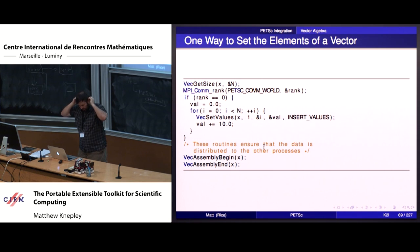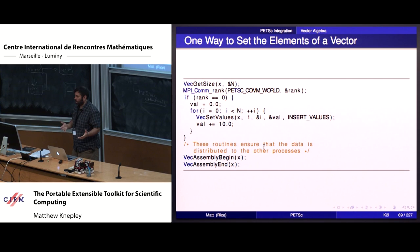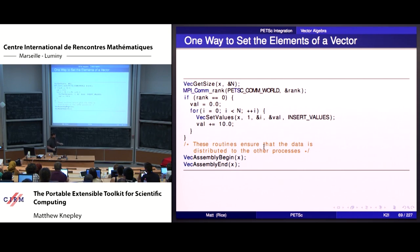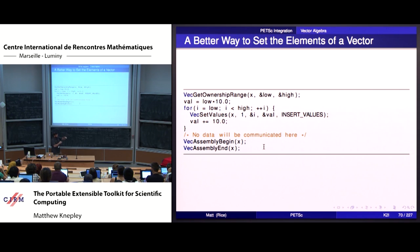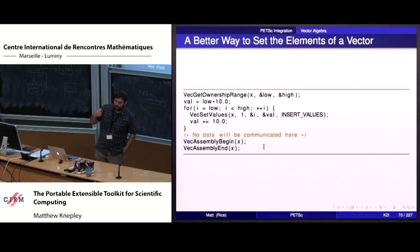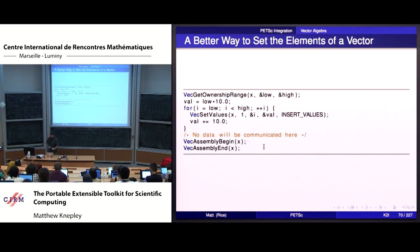Our goal is to get you working quickly - we have ways that handle everything for you. But if you'd like to be efficient, it's only a little bit harder. Ask the vector which values you own: low and high are the indices this process owns. Then just loop over those and set the value. This is purely local, so assembly begin and end don't communicate anything. It's not that much harder to get your code to be scalable, but you have to think a little about dividing the index space.